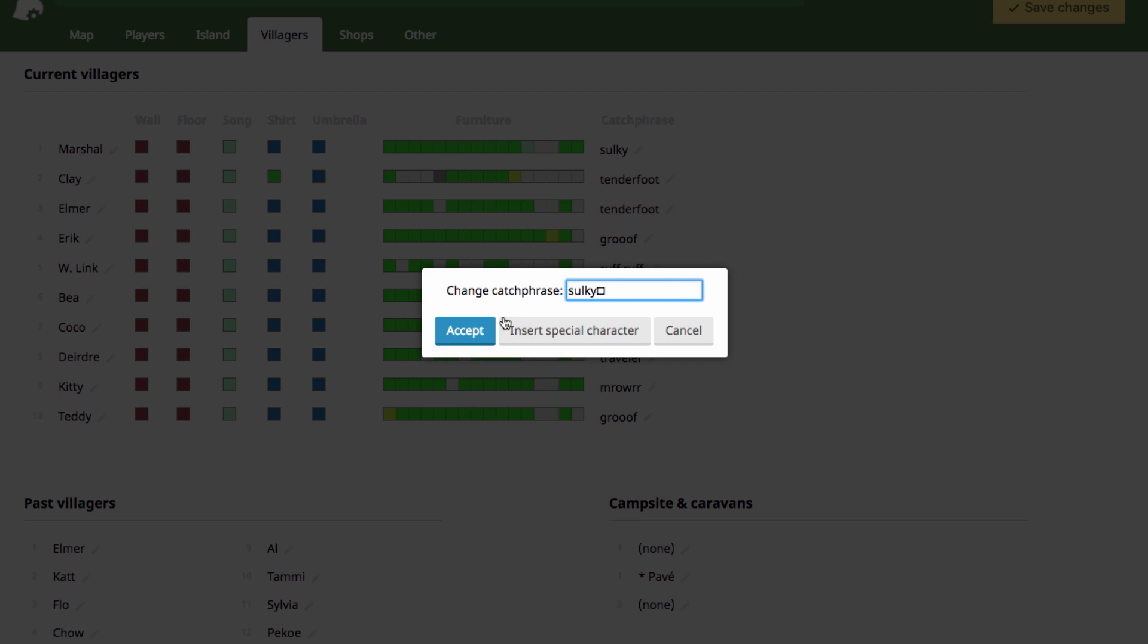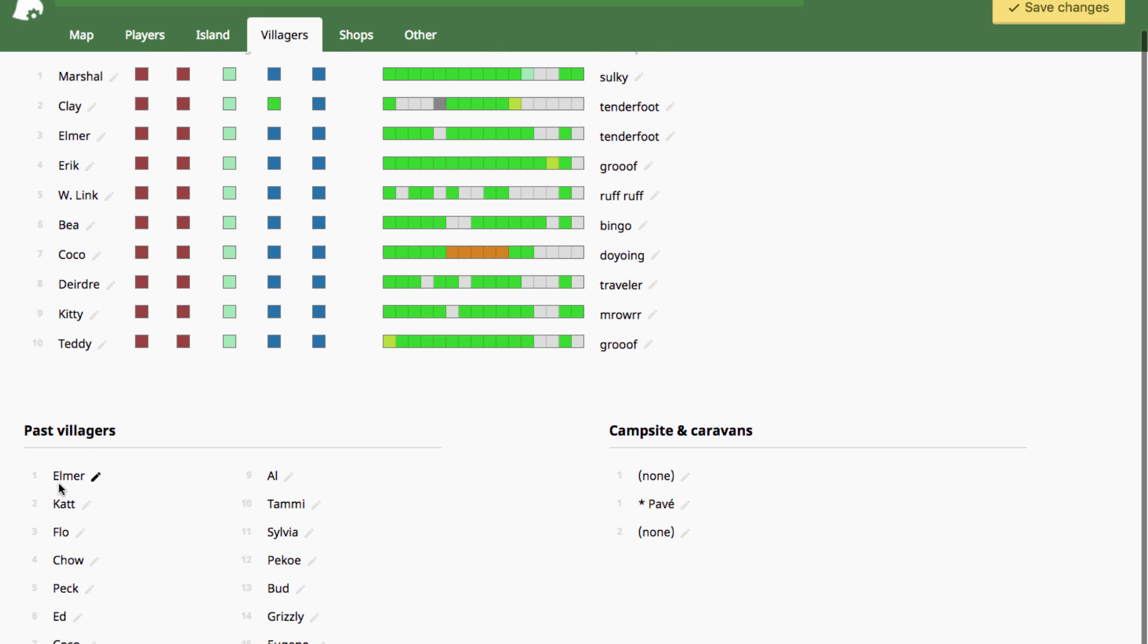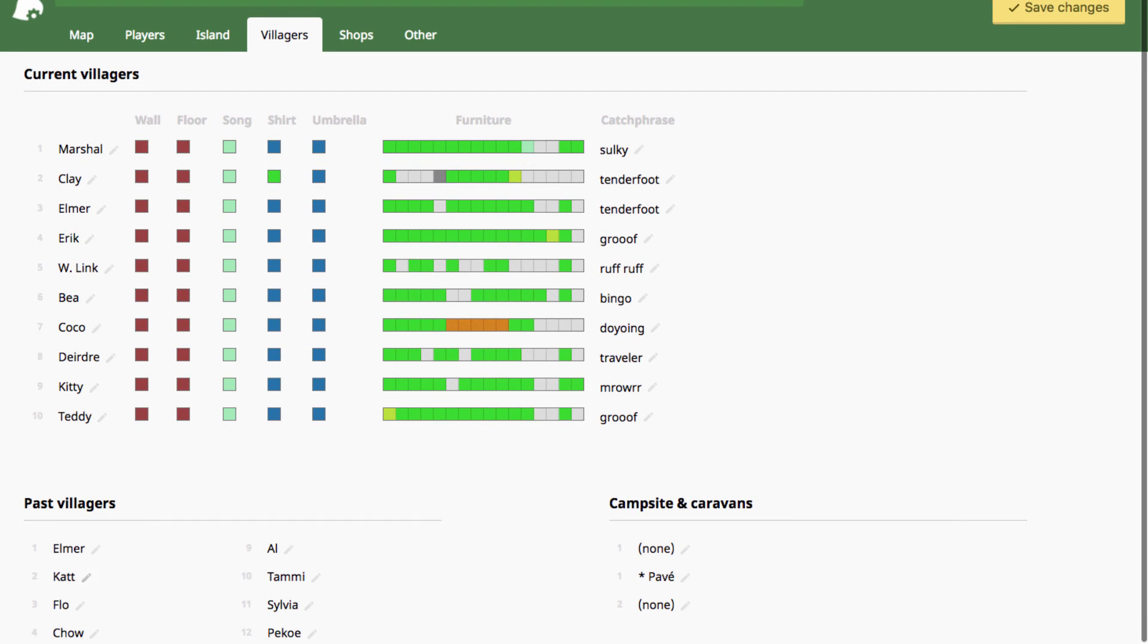You can also change your past villagers, whoever will show up on your main street.